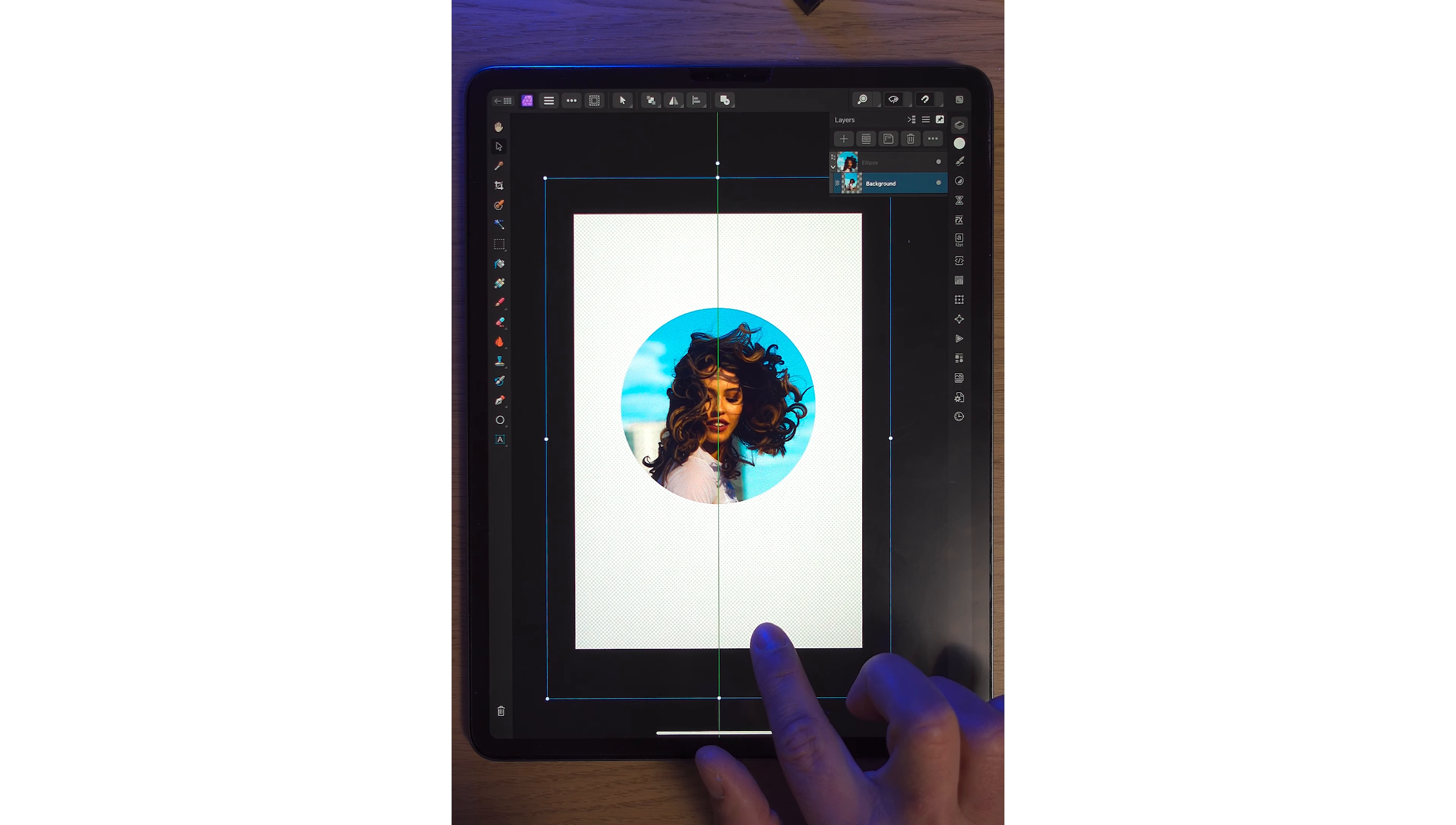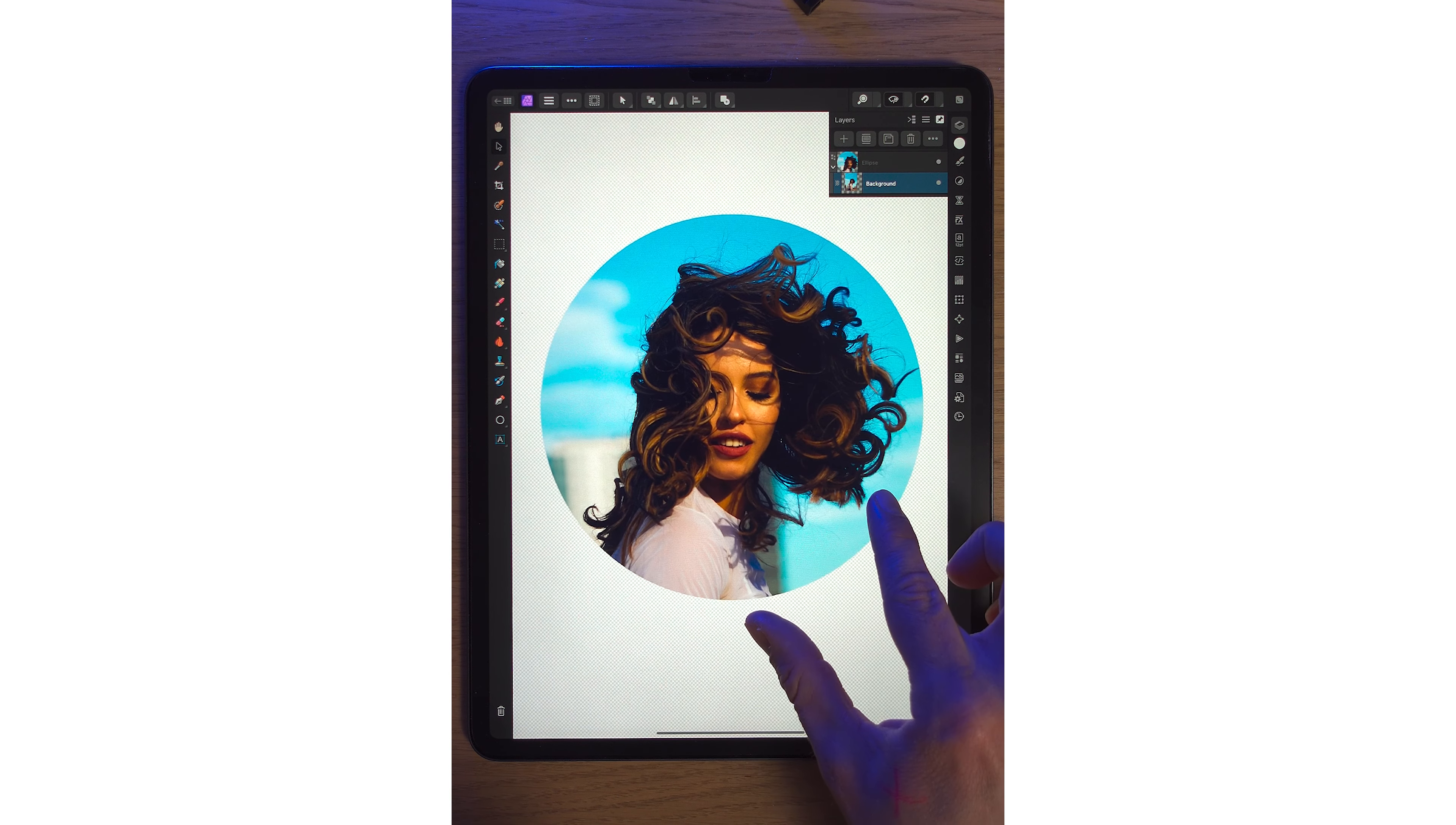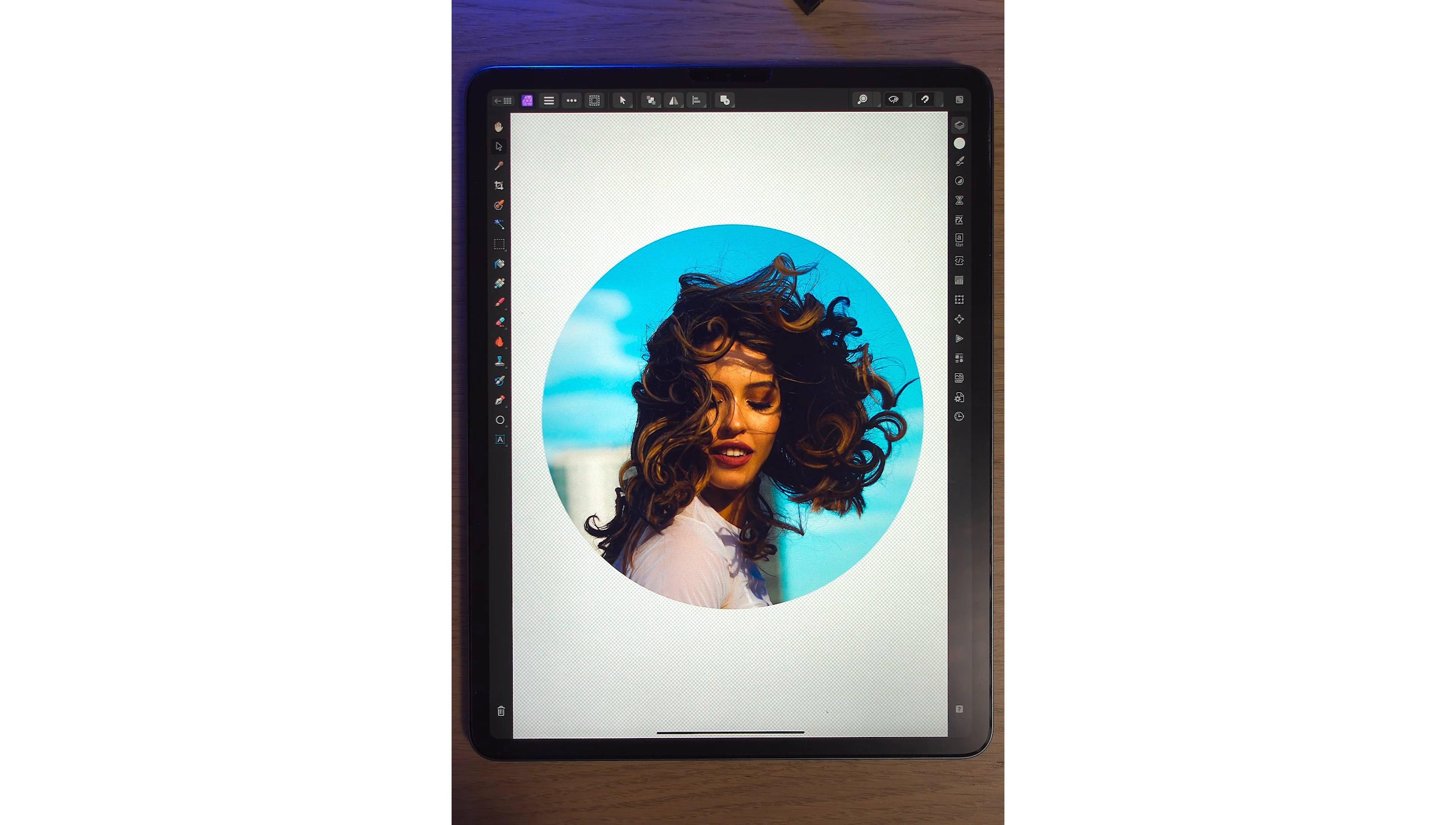And this works with any shape, and it's so easy to do on Affinity Photo 2 on the iPad. Thank you.